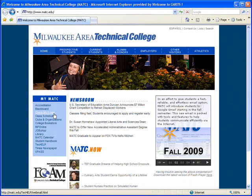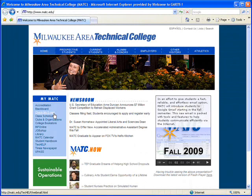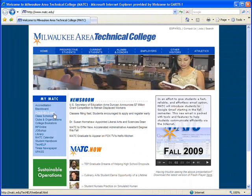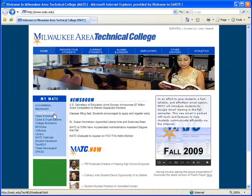This brief tutorial will walk you through the process of checking your new MATC student email, powered by Google's Gmail, for the very first time.